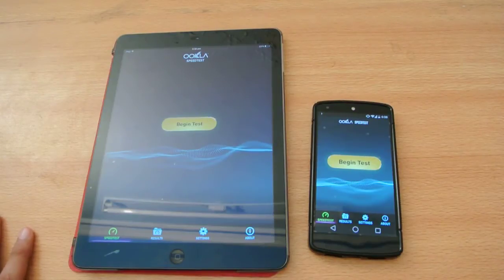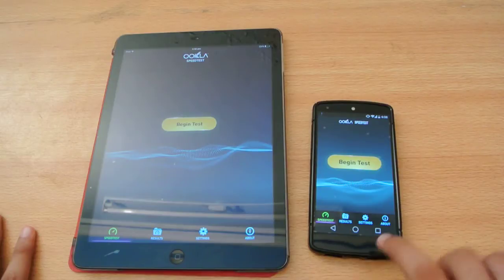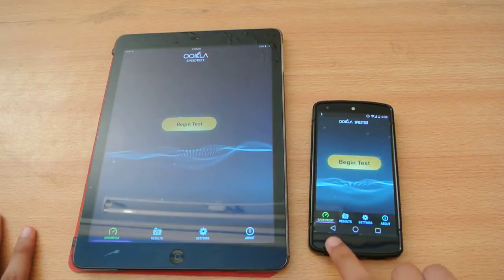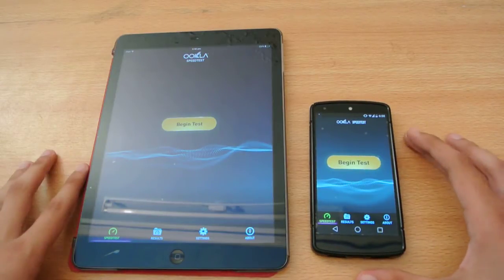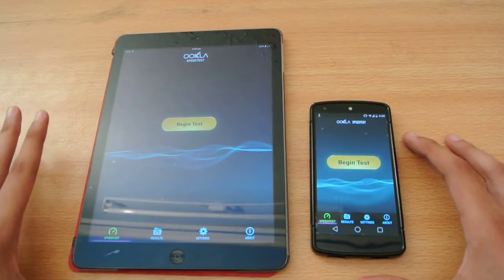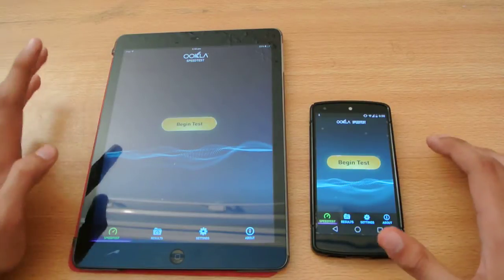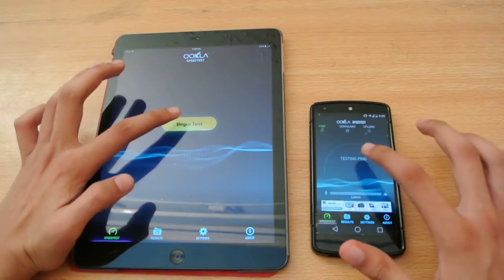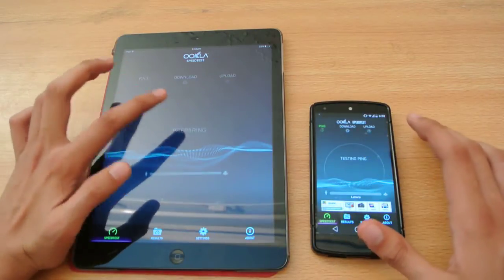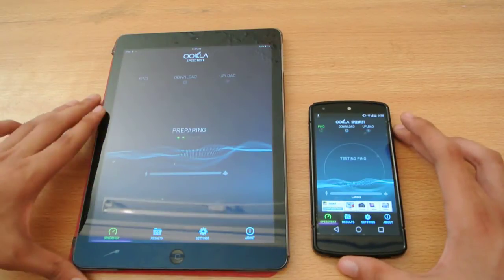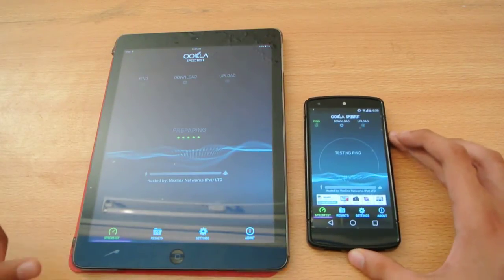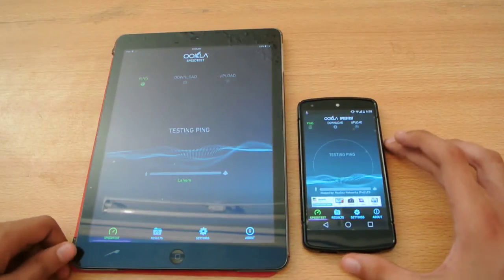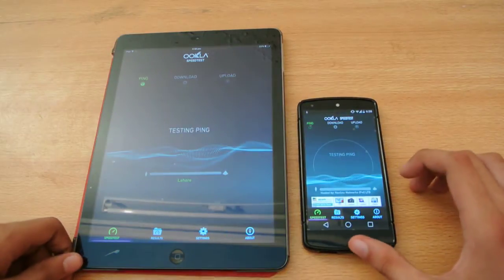Hey guys, in this video I'm doing a quick little speed test comparison between the Nexus 5 running Android L — as you can see the new buttons here — versus my iPad Air running iOS 7.1. We'll be doing a quick little test of internet speed. Both are connected to the same Wi-Fi connection. Let's see which gives us more speed.